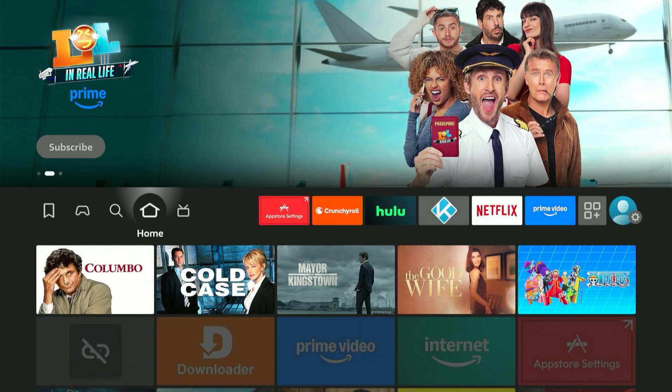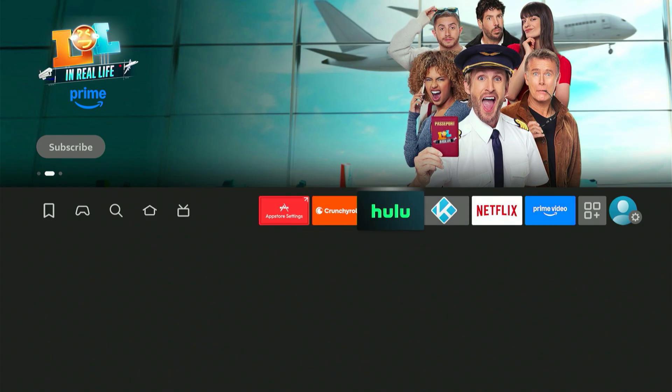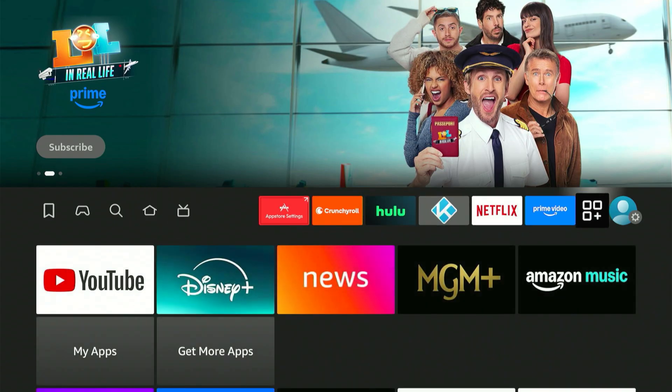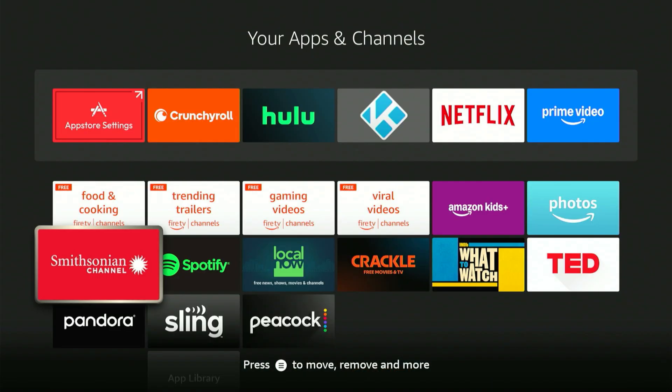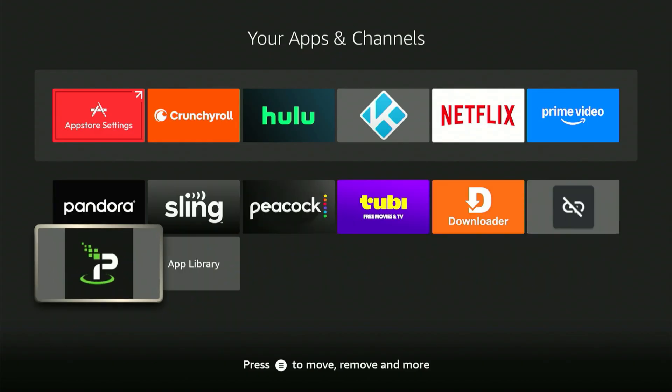But before we continue, we must turn the VPN on. This part is crucial. Press the home button, navigate to the icon with the three boxes and the plus sign, scroll all the way to the bottom and select the IPVanish logo to launch the app.